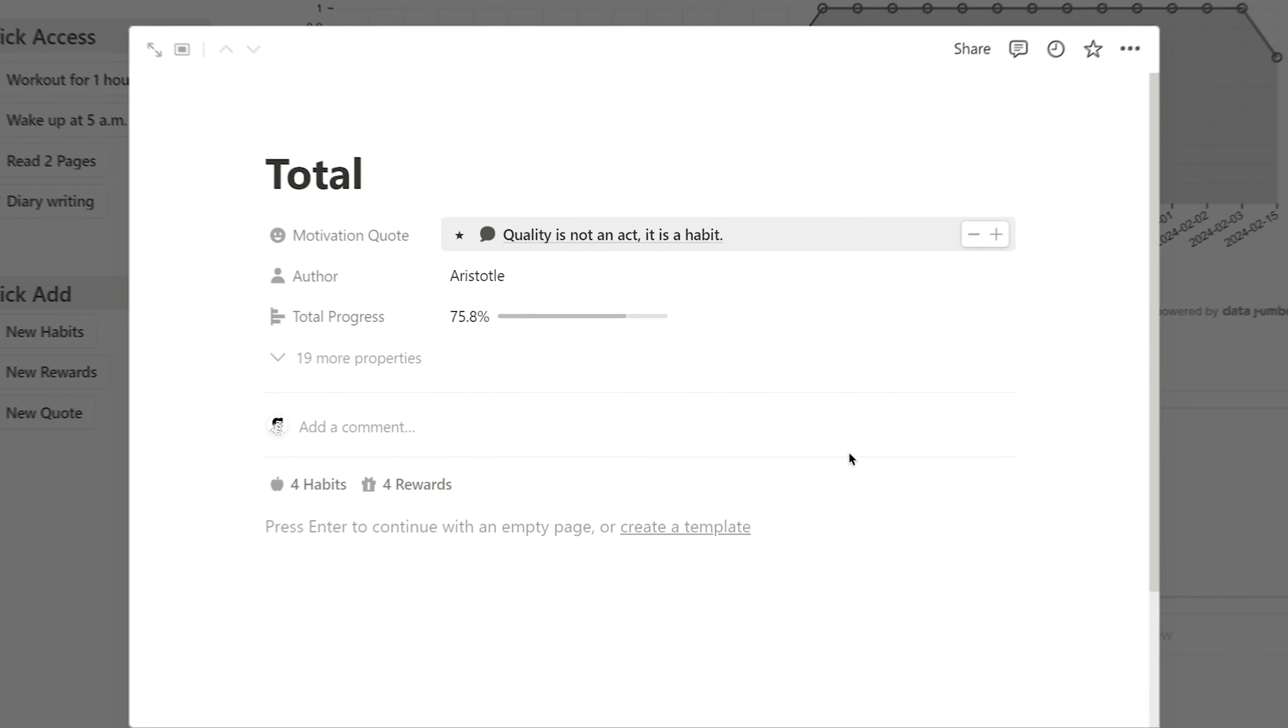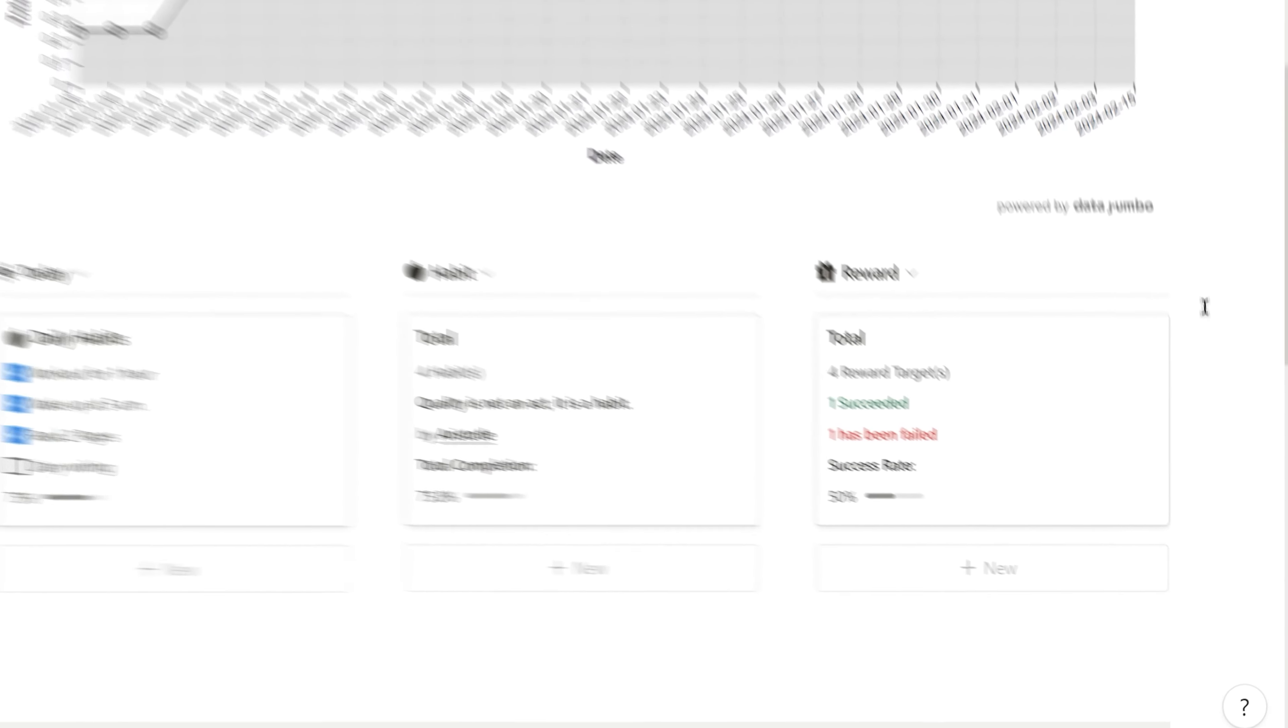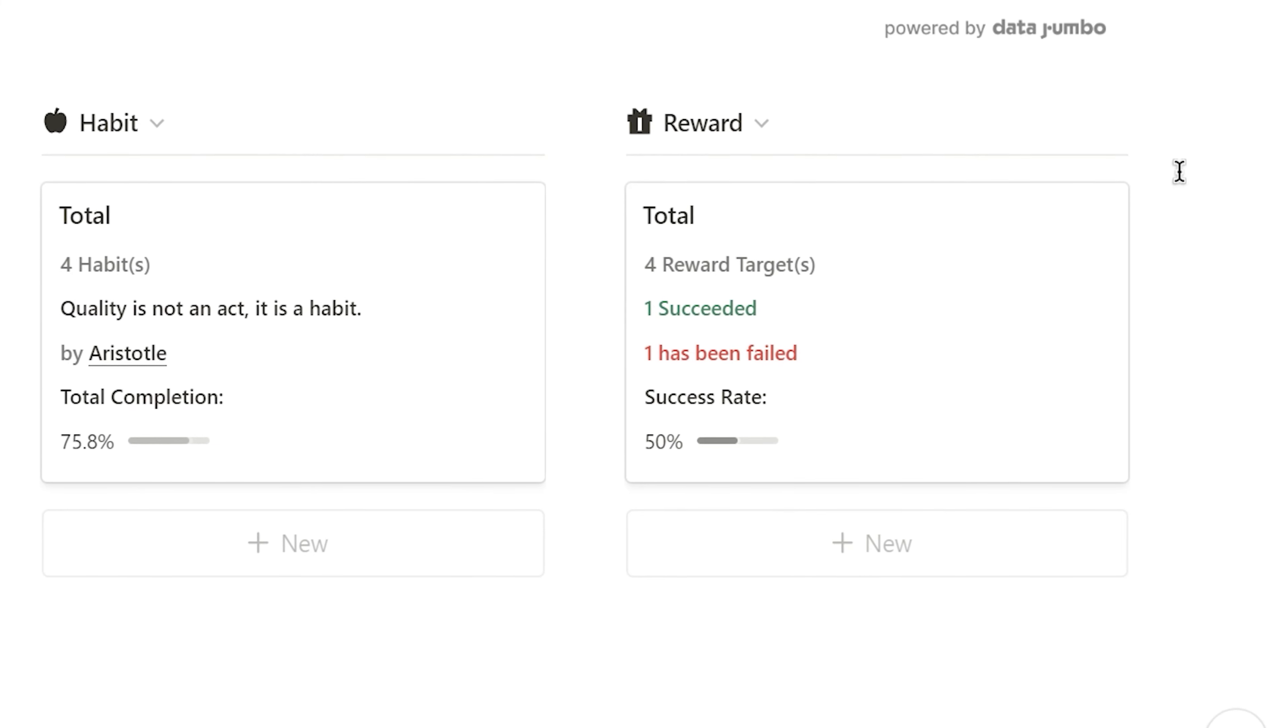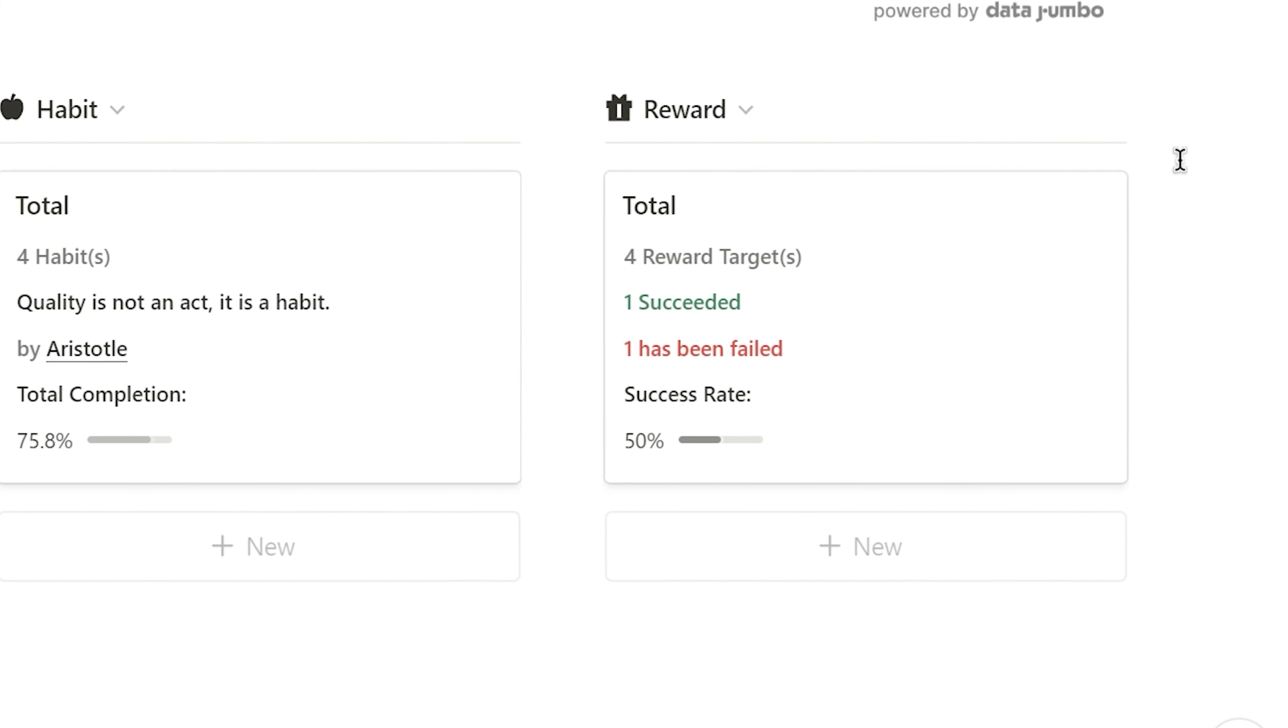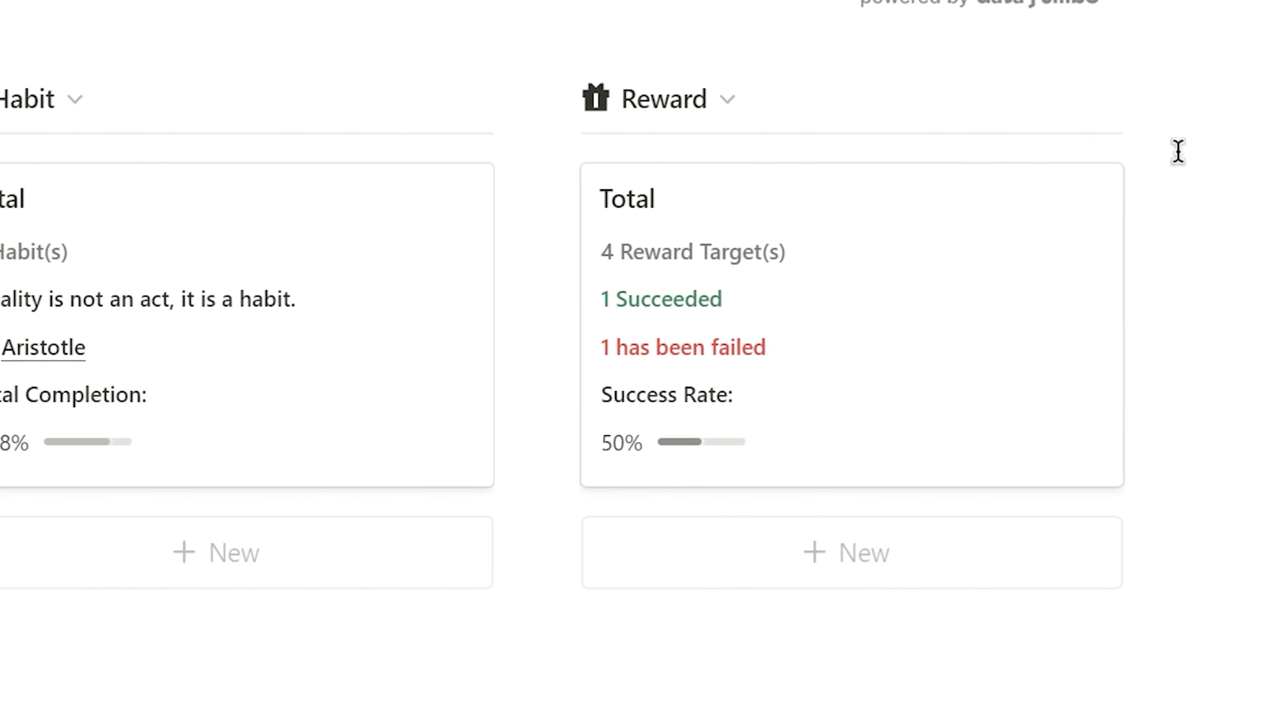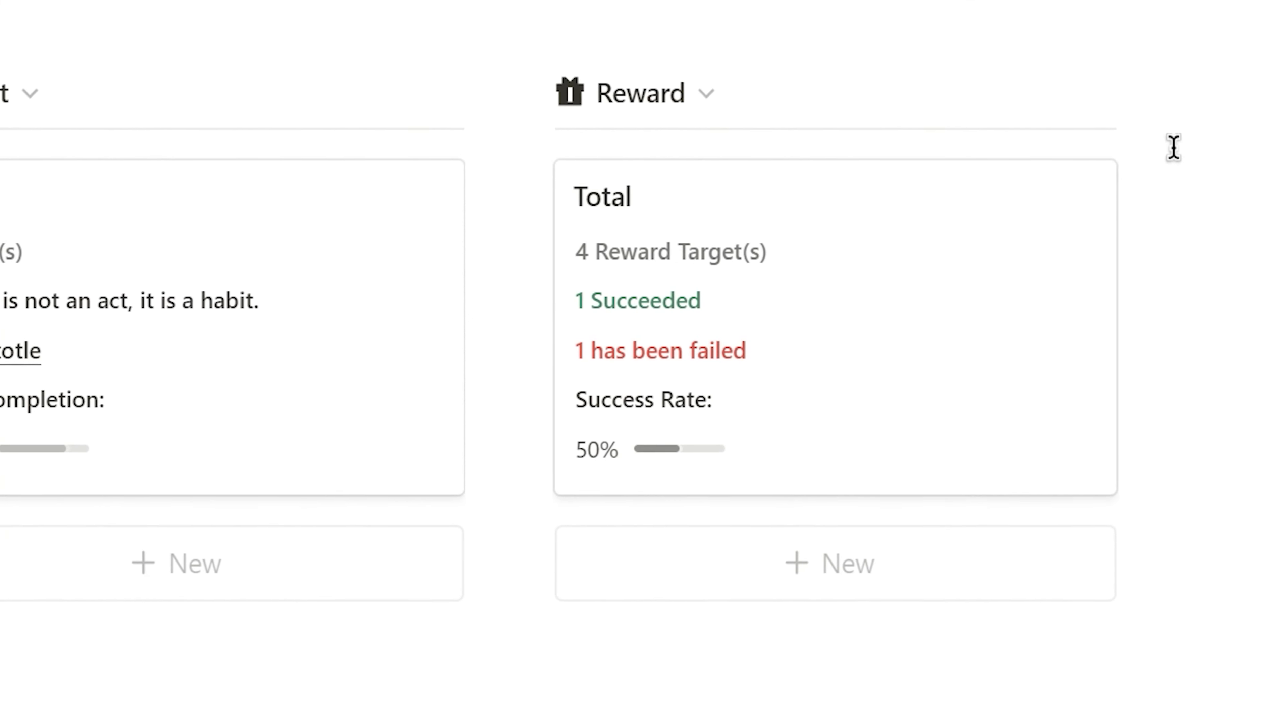Moving on, the reward section. The reward overview keeps me motivated by visualizing my earned rewards and milestones. It's a great way to celebrate small victories and keep the momentum going.